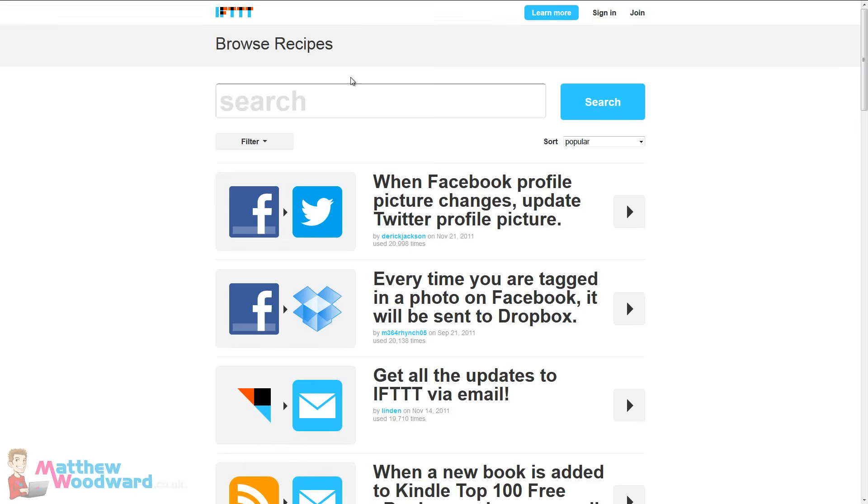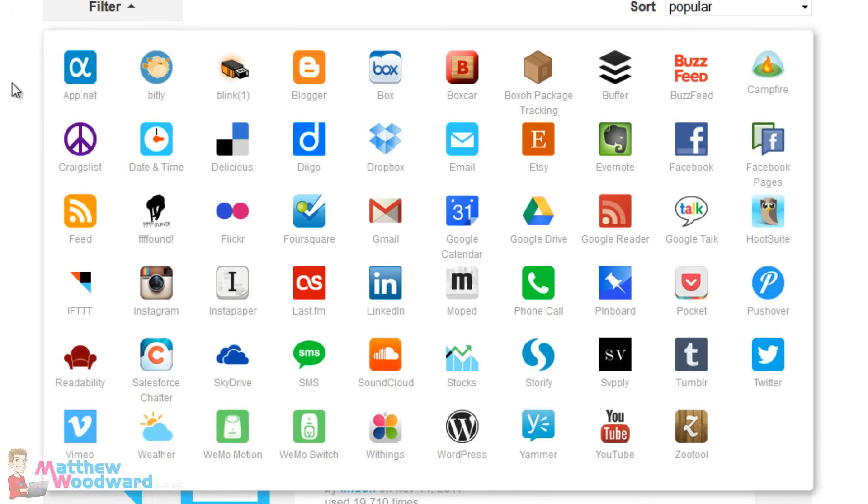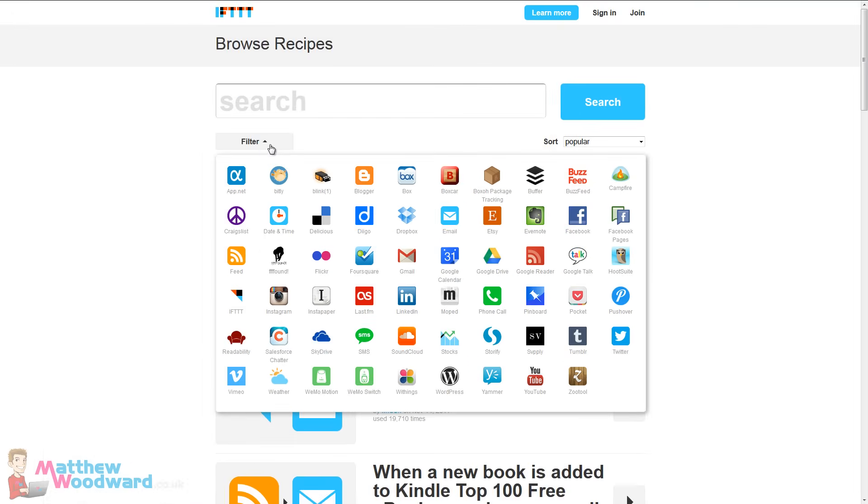Now If This Then That is actually compatible with a huge range of services here. You've got everything from Facebook, Evernote, Gmail, RSS feeds, Readability. All you have to do is create an account and then you can start creating your own recipes.